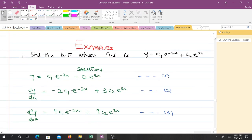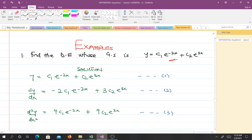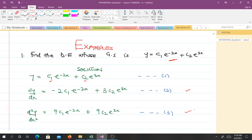Example 1: Find the differential equation whose general solution is y = c1·e^(-2x) + c2·e^(3x). We can see there are two arbitrary constants, c1 and c2, so we differentiate twice. Taking the first derivative gives equation 2, and taking the second derivative gives equation 3. Our duty is now to eliminate the arbitrary constants c1 and c2.